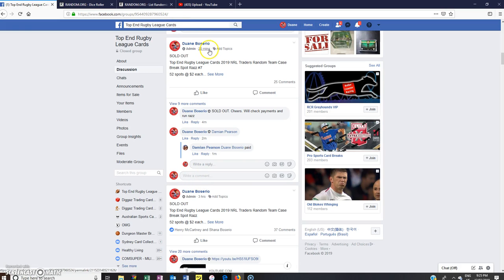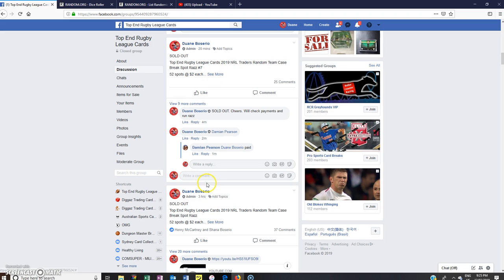Hey guys, welcome to Top End Rugby League Cards. This is NRL Traders Random Team Case Break Spot Race number 7. We'll go live.